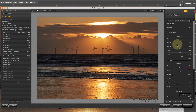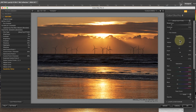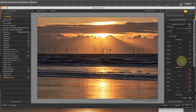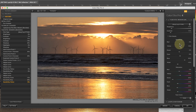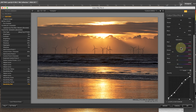Once you understand how the image responds to the sensitivity sliders you can tweak them. After that you can move on to adjust the levels of saturation of individual colours. Moving the slider to the left reduces the saturation for a colour, whilst moving it to the right increases it.